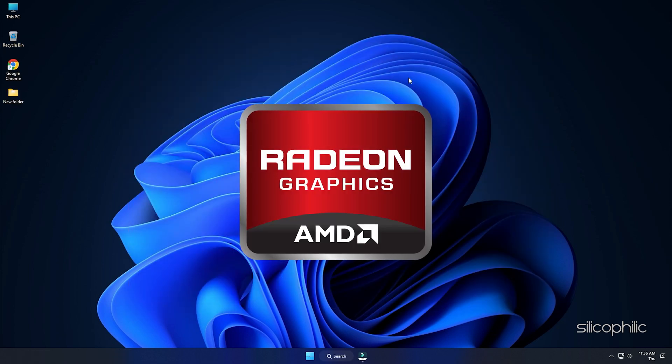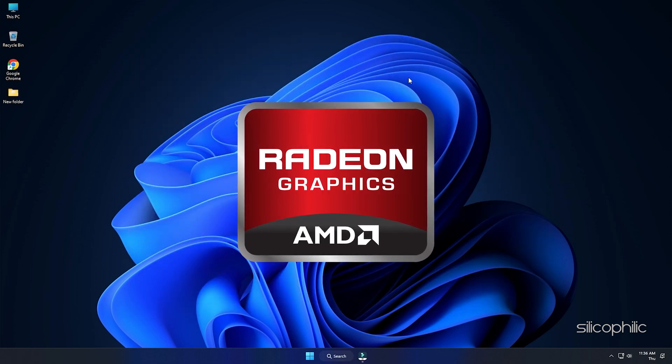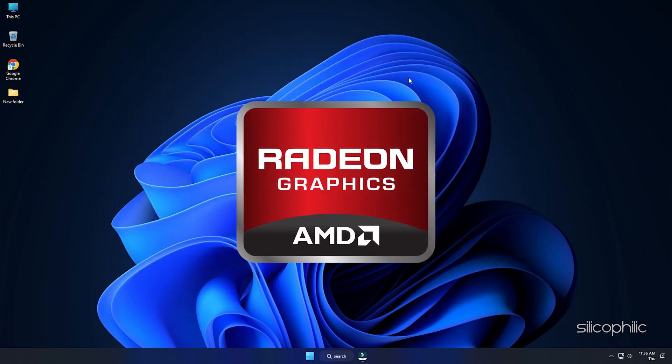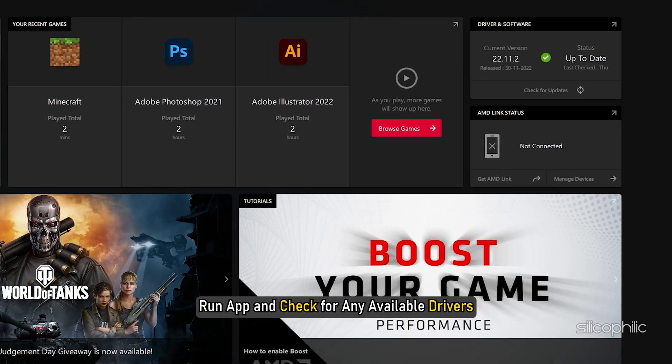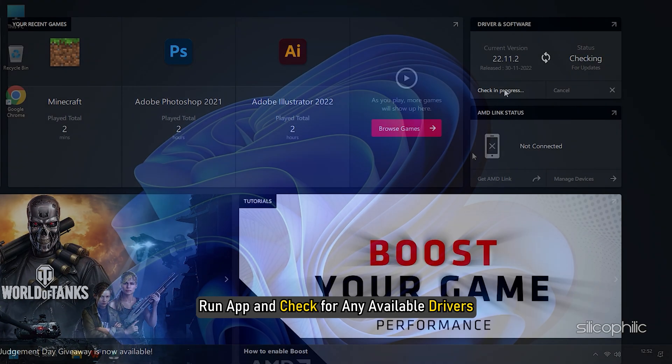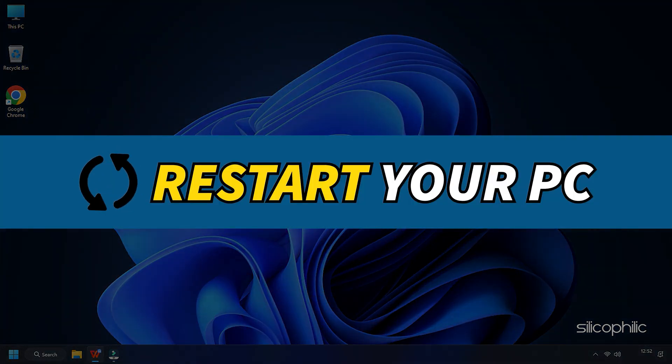For AMD Graphics Cards, the process is similar but uses the Radeon Software instead of the GeForce Experience. Run the app and check for any available drivers. Download and install the latest drivers. Restart your PC.